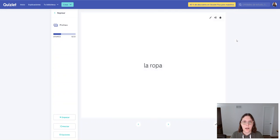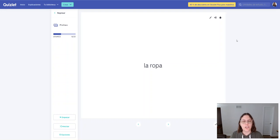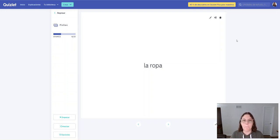La ropa. La ropa. And here with ropa, you don't want to say ropa, pa, not pa. Don't put too much air between your lips when you say the P, just make it a P, not a P, okay? So, la ropa.